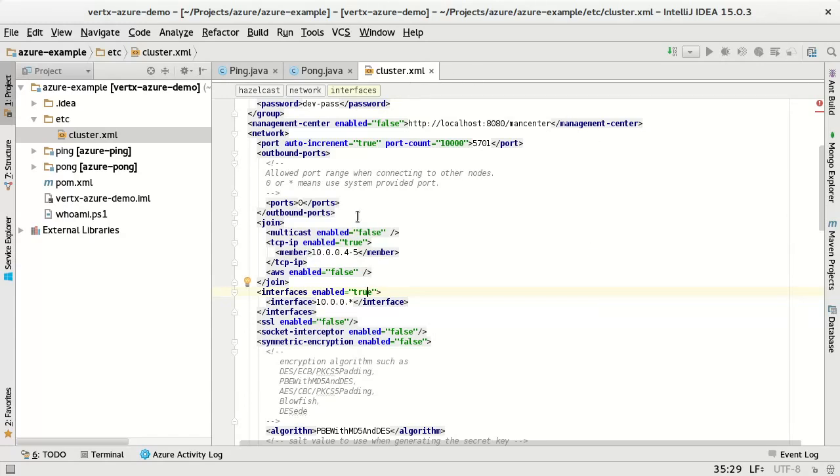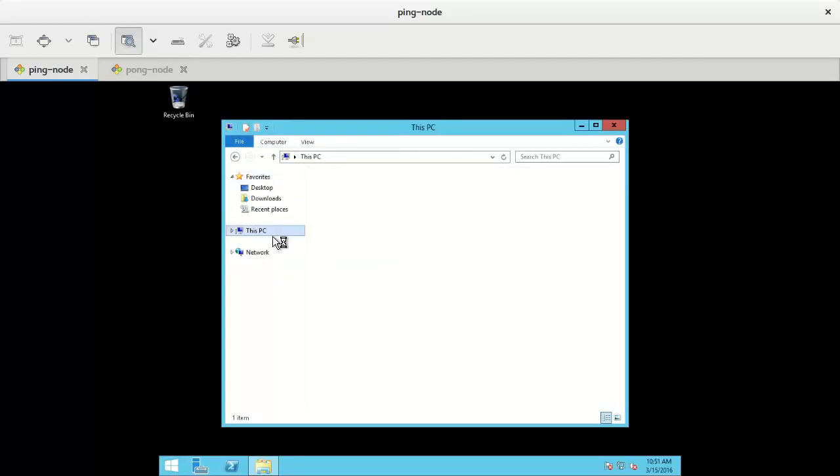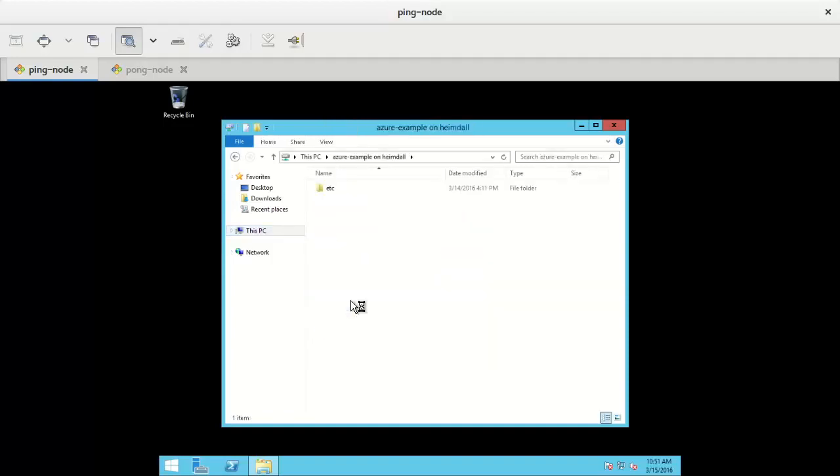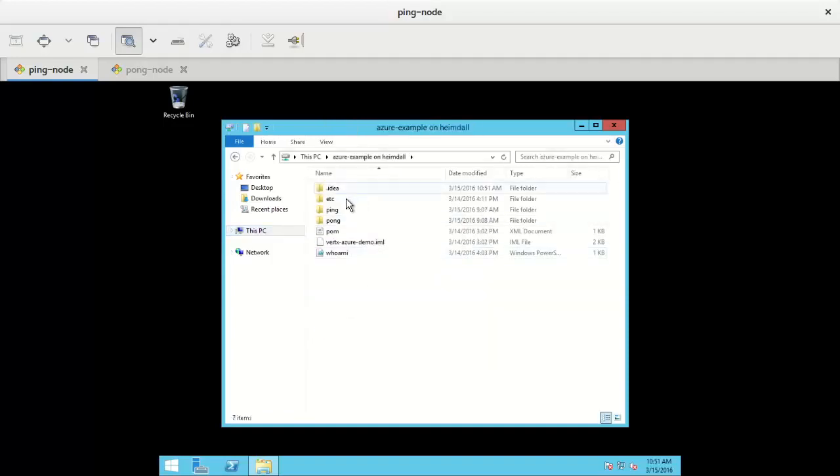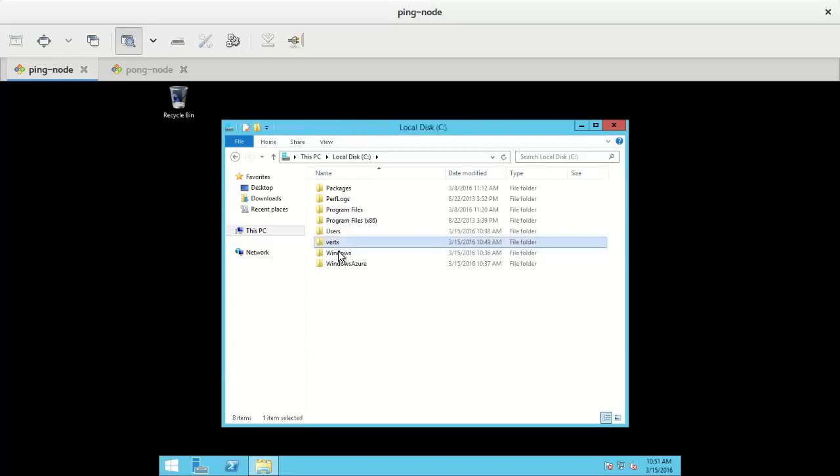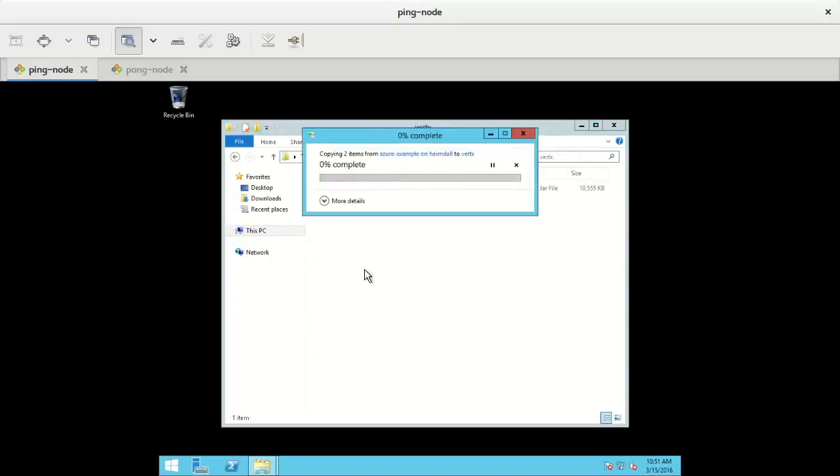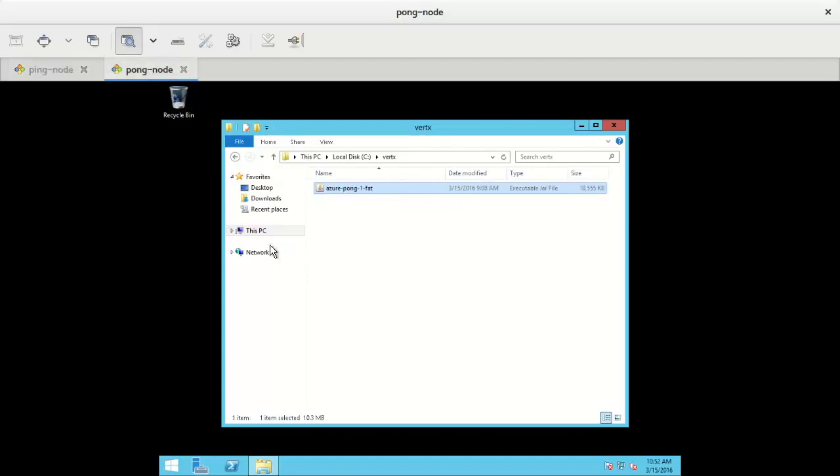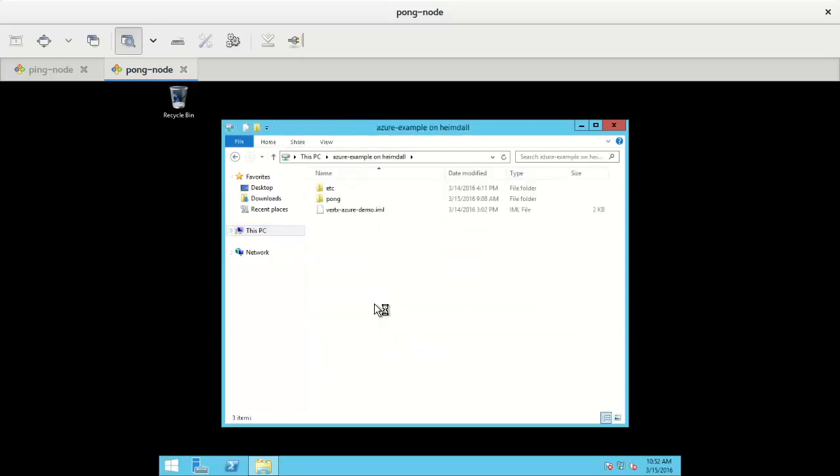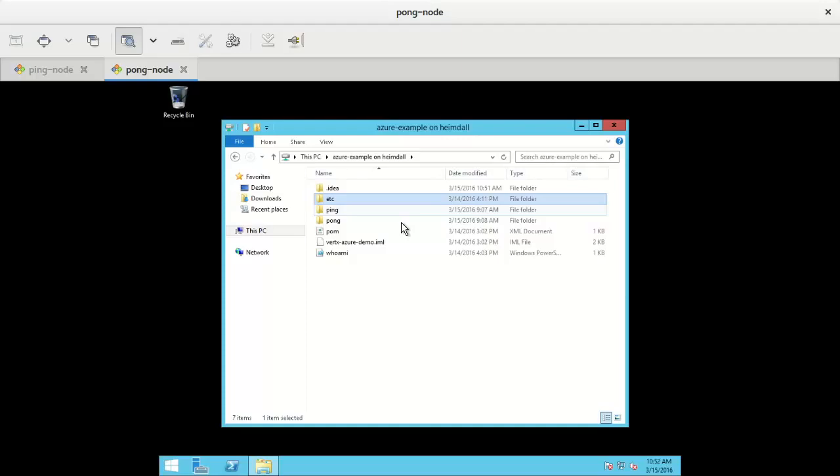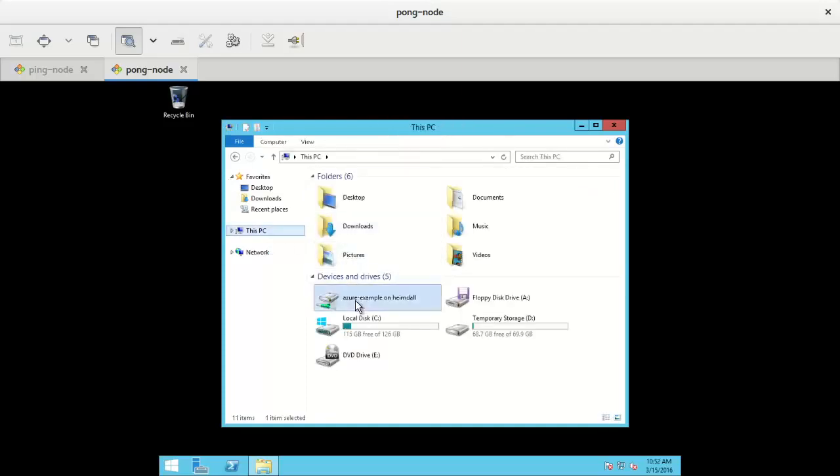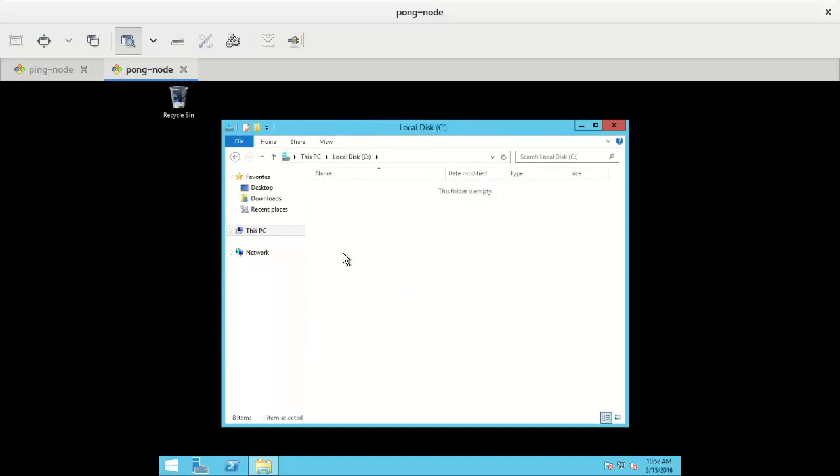Yeah, this cluster file. I will switch back to the remote desktop. I will go again to my mounted shared folder. I will copy the etc directory to my Vert.x directory. There you go. I will do exactly the same on this machine. Azure, etc, copy, C, Vert.x, paste.